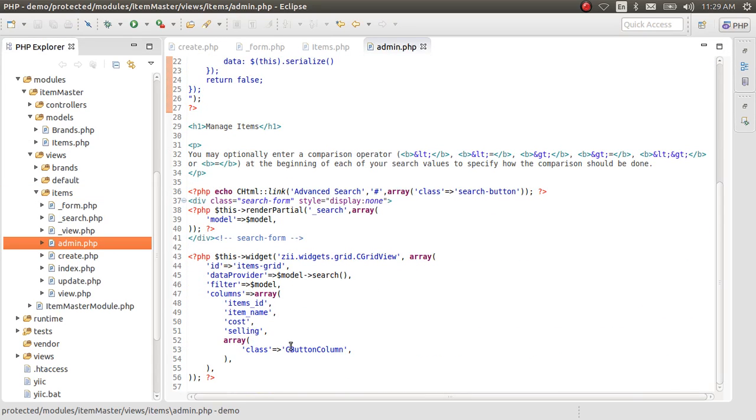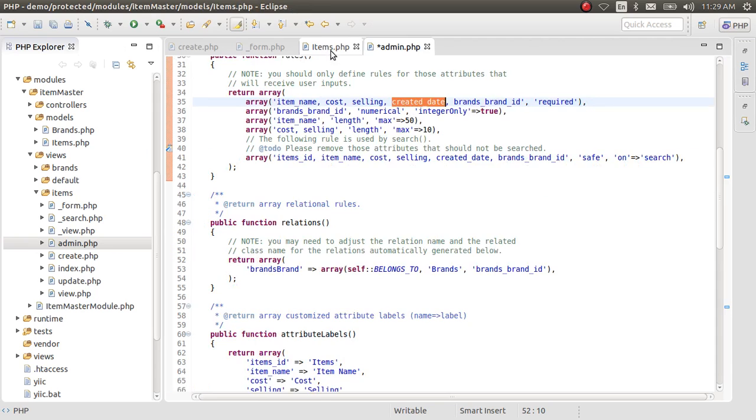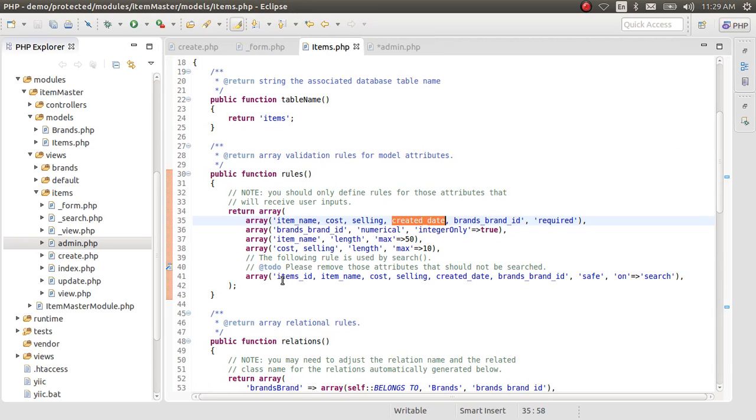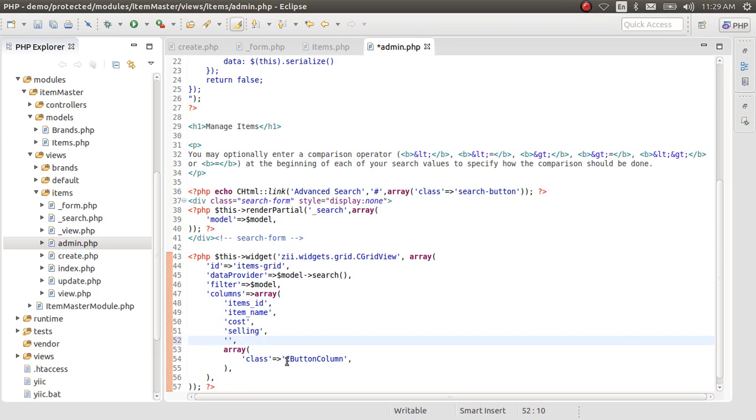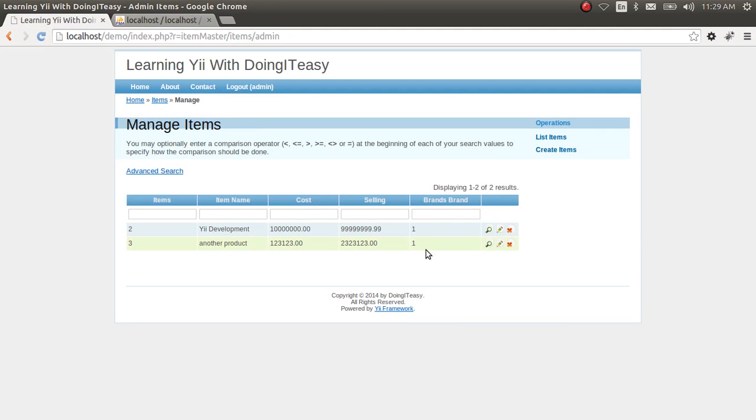So we have to add brands column. Let's go brands, brand_id. Copy that and paste it here. Let's go and do, right there, brands_id.